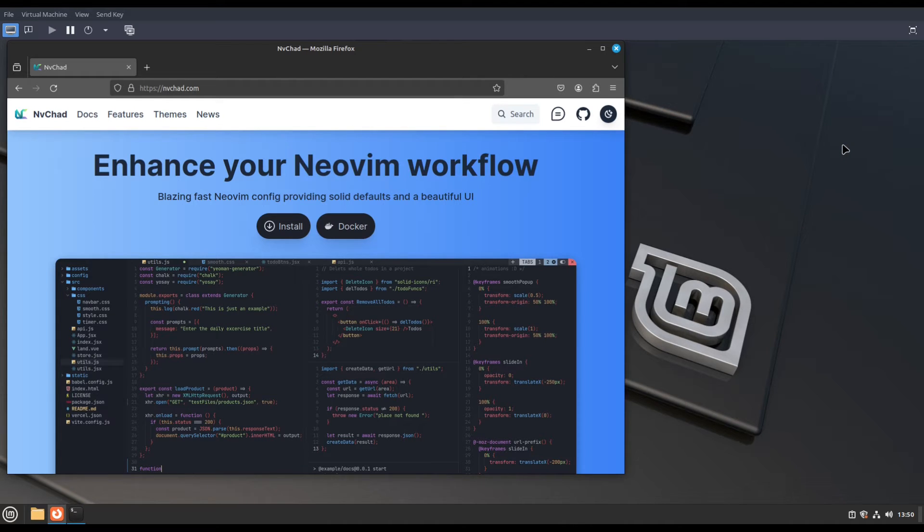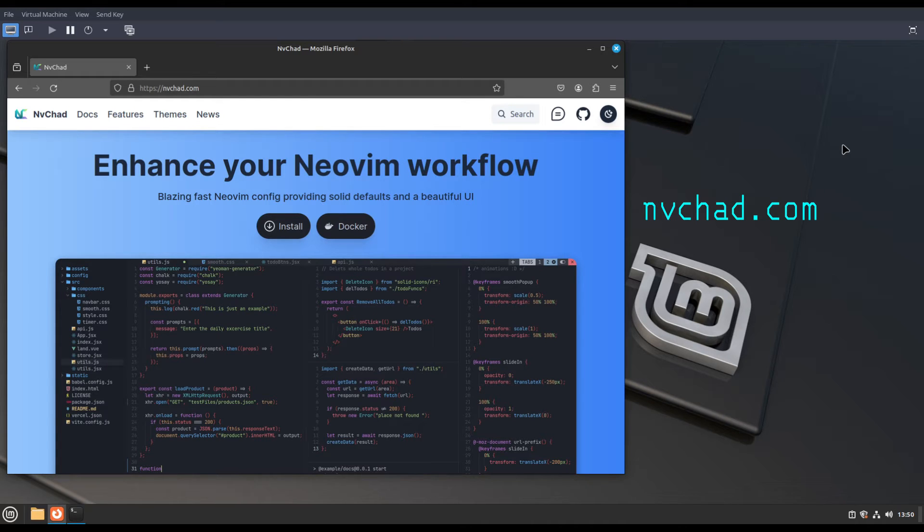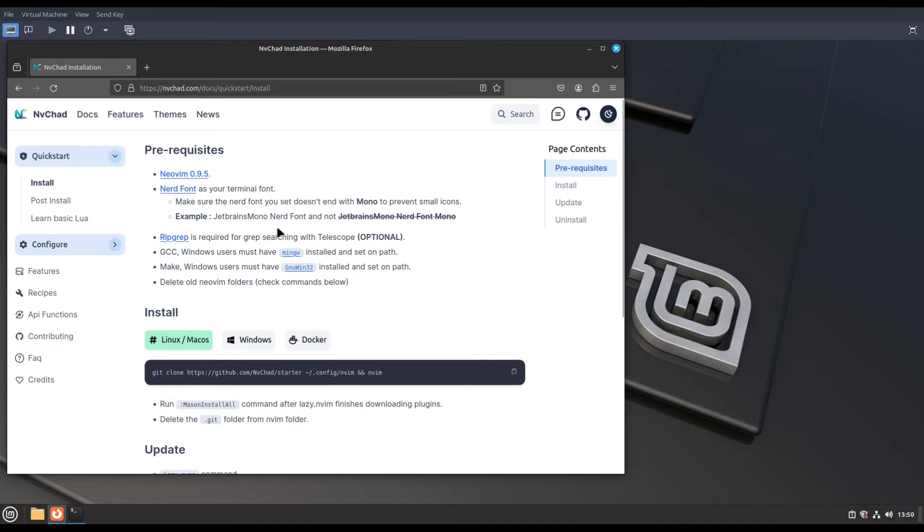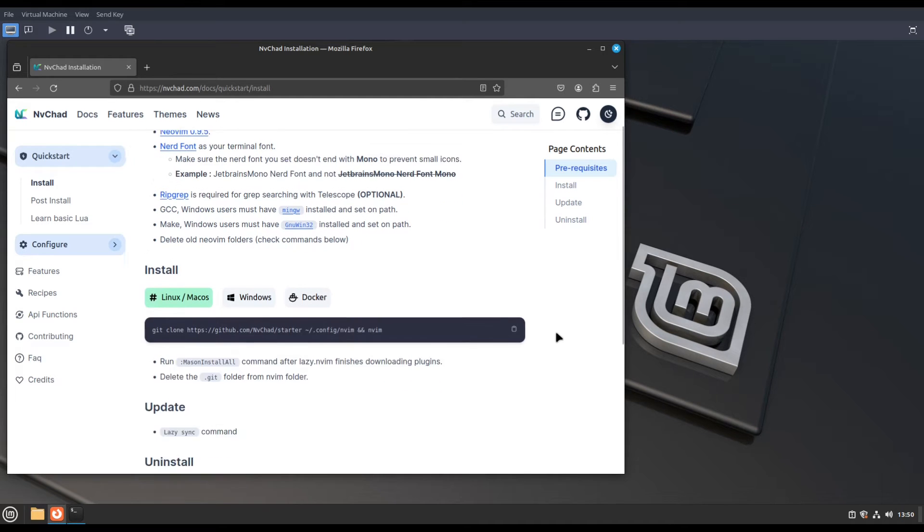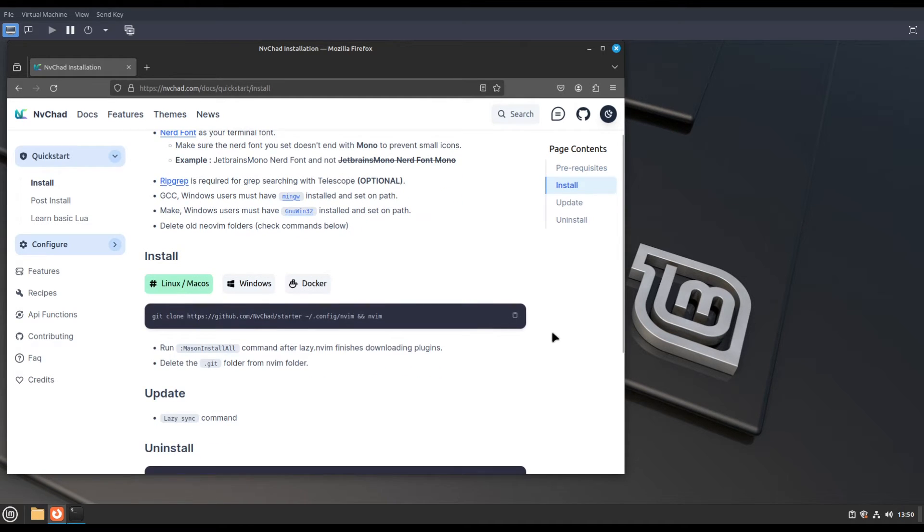First go to nvchad.com. Click the install button and you will see installation instructions for Linux and macOS.